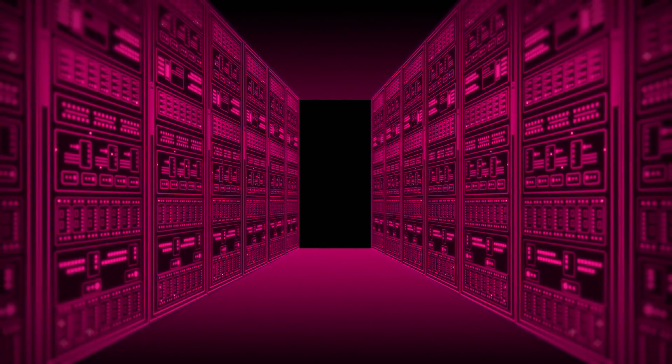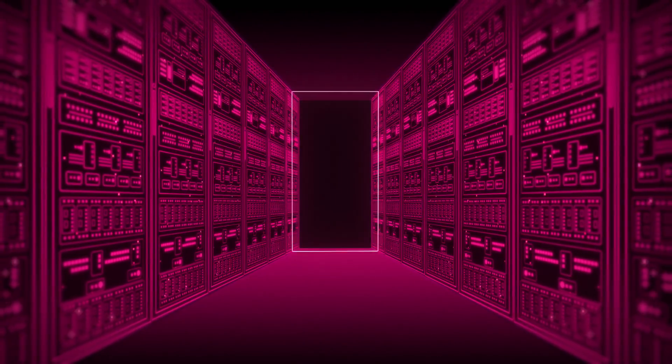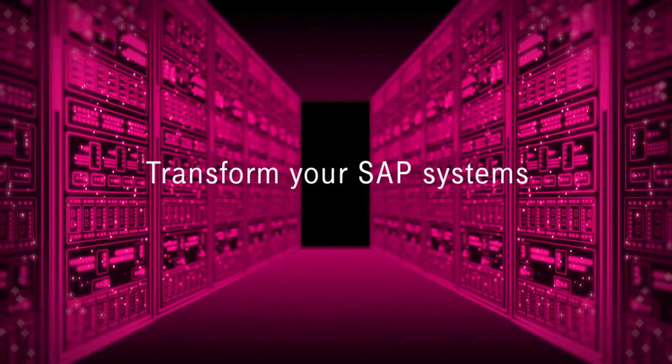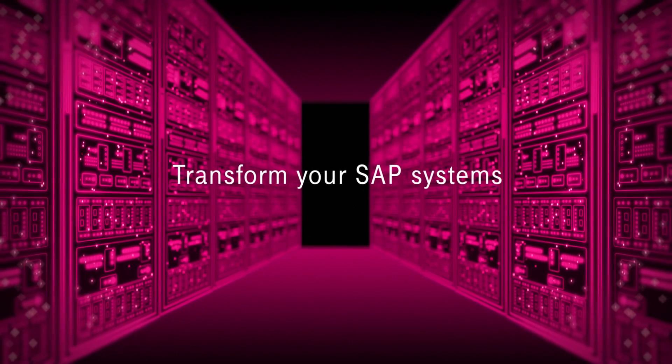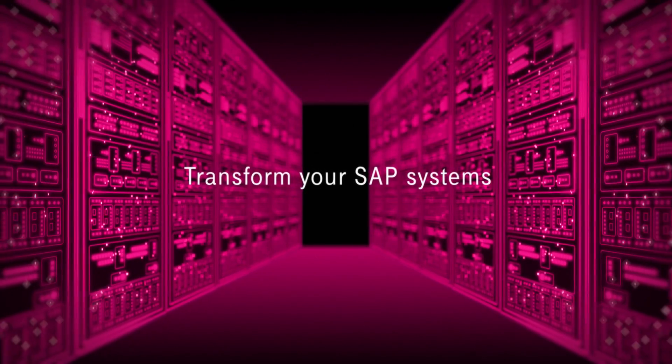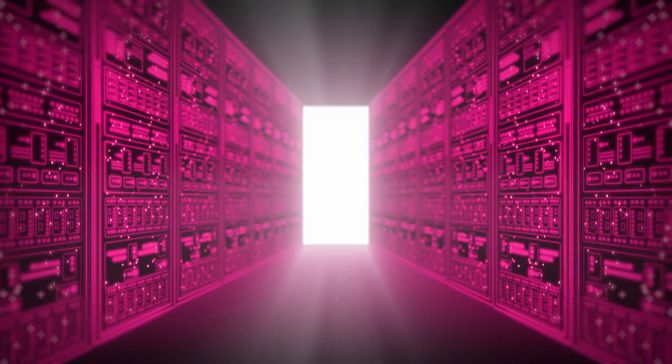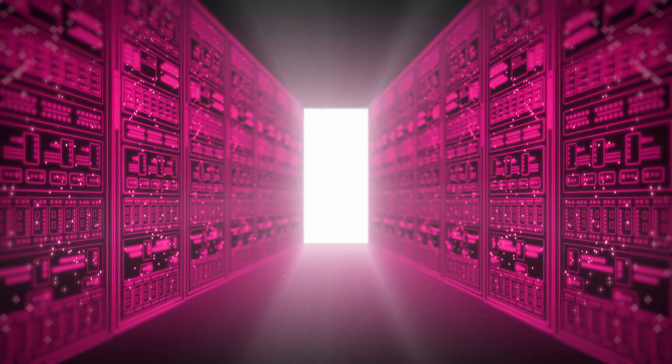With over 10 years of experience, T-Systems helps you to transform your SAP systems and unlock your digital potential.